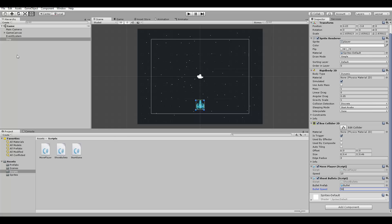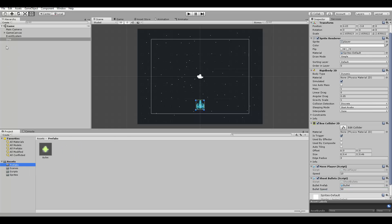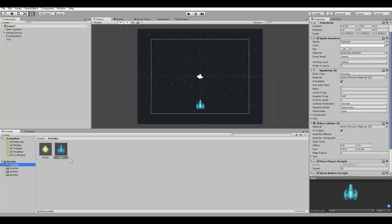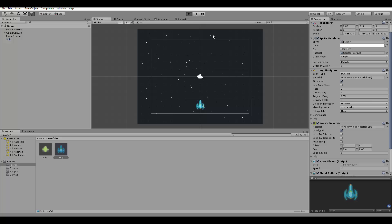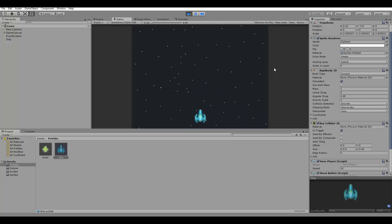Now we are going to create a prefab for the ship as well, because we are going to need it later. And now let's try playing the game. Let's run, let's try shooting bullets, and the bullets have been created correctly.